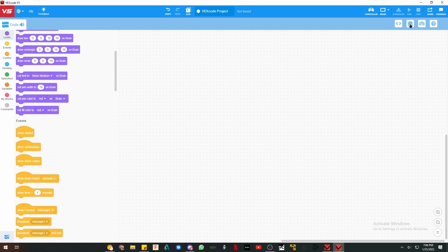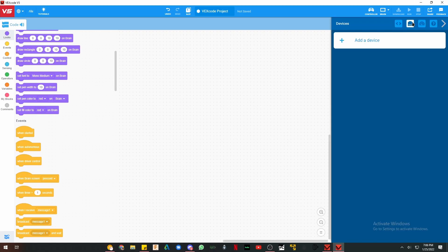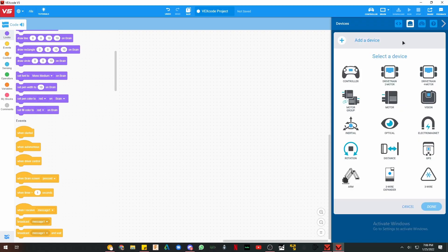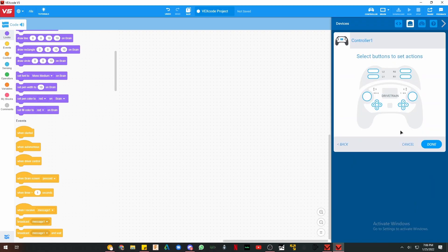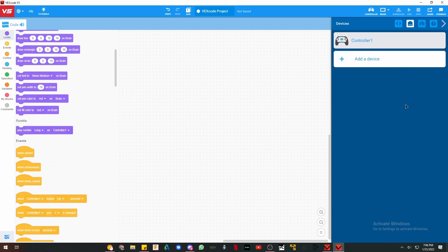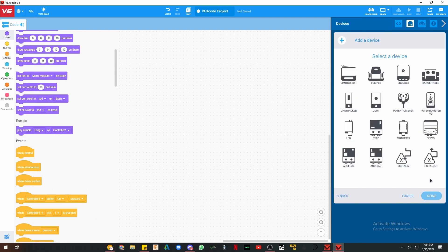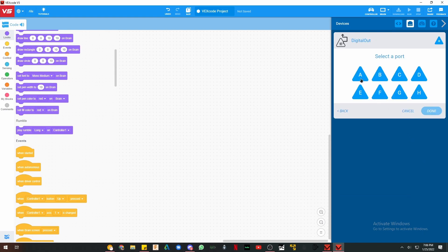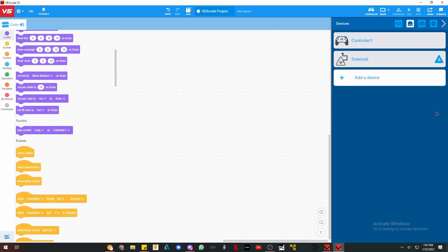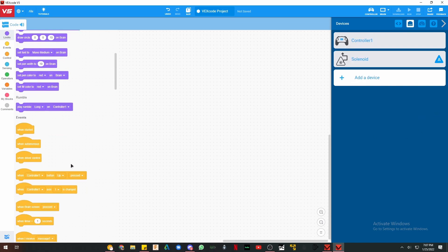First is when button pressed, so of course always add your controller first. Now we have to set up your solenoid. So I plugged mine in port A. You go to 3-wire device, digital out, and then I put mine on port A. I'm going to name it solenoid just like that. You don't have to name it, but I prefer to.